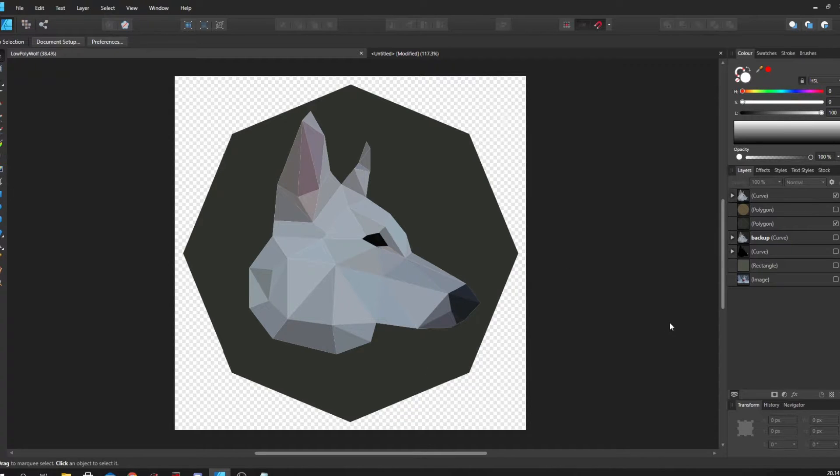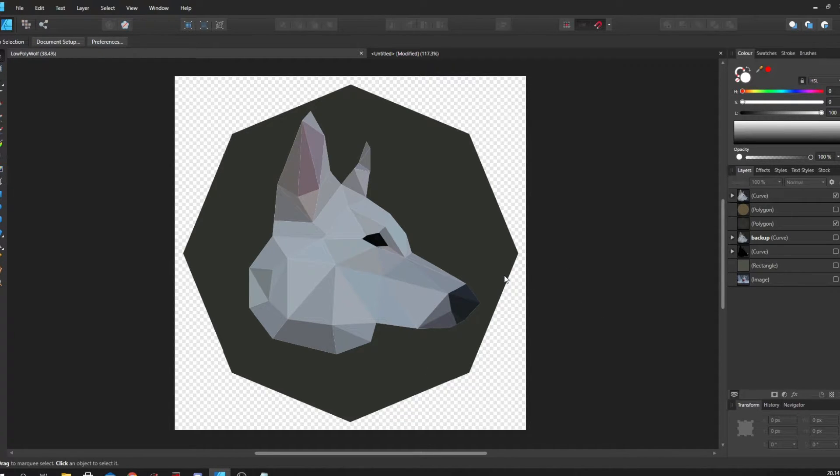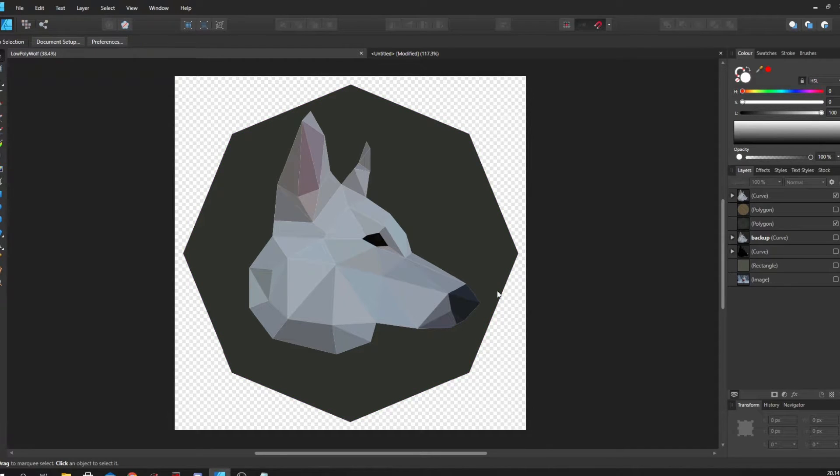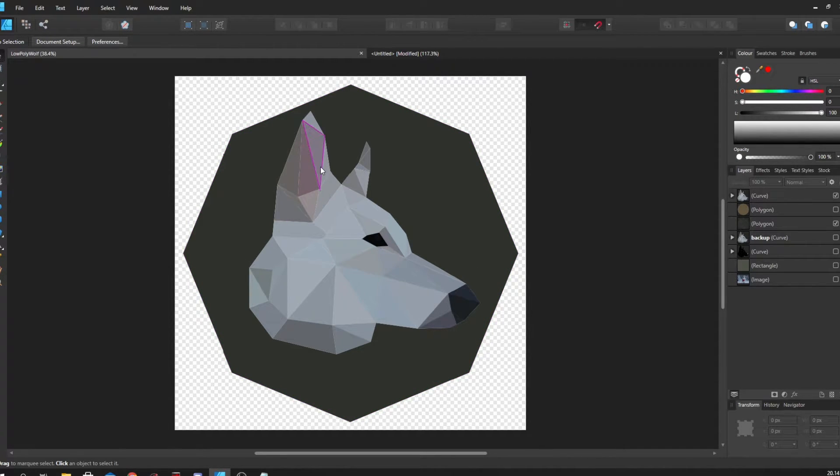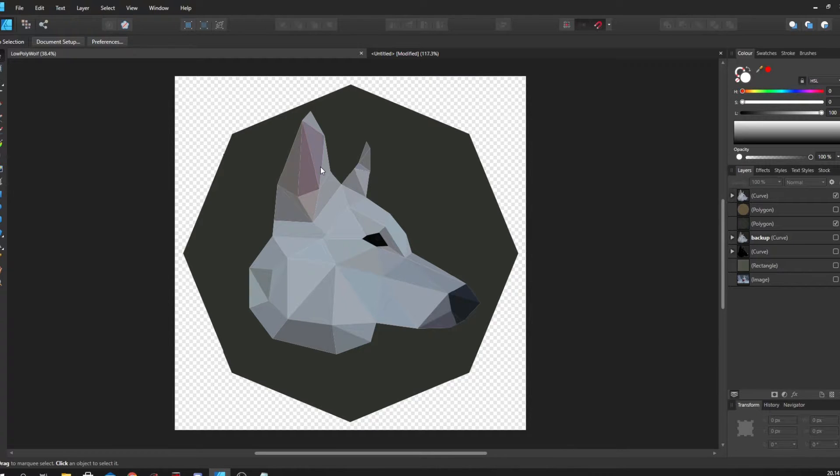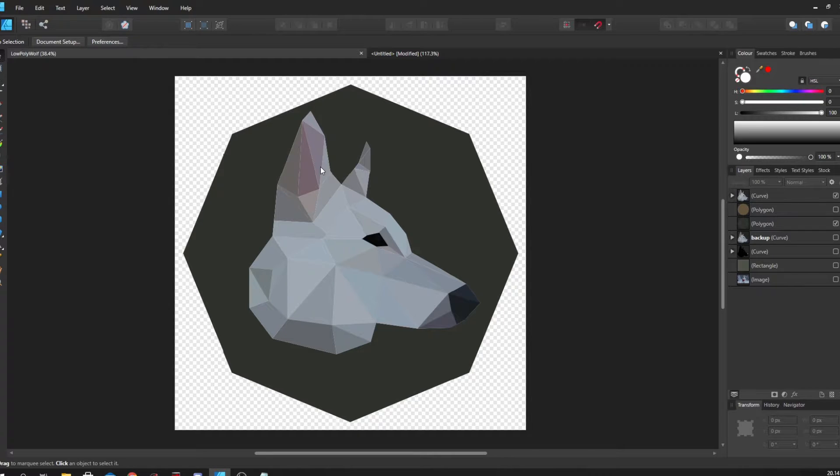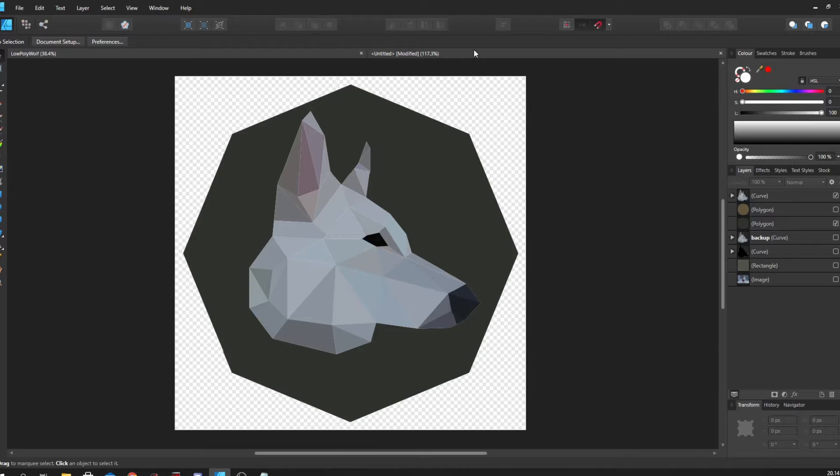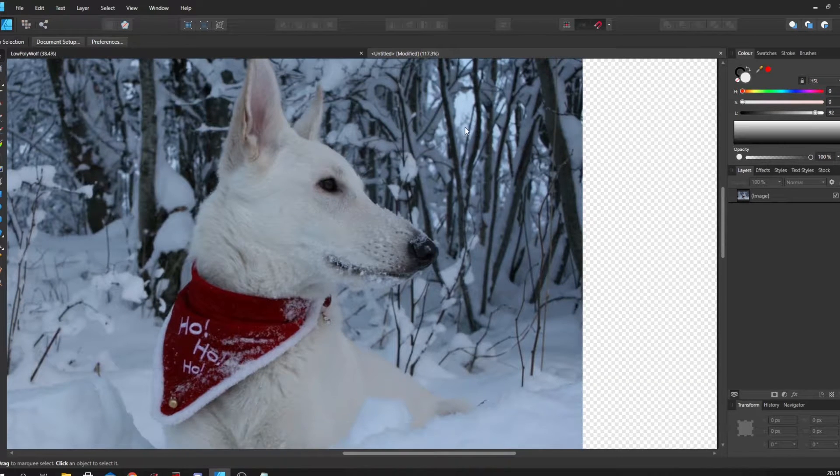With low poly I mean what you see here, creating this faceted look as if it was a low poly 3D model. We're going to go through how to do that in Affinity Designer and share some tips and tricks. It's a very simple process, especially if you have an image to work from.